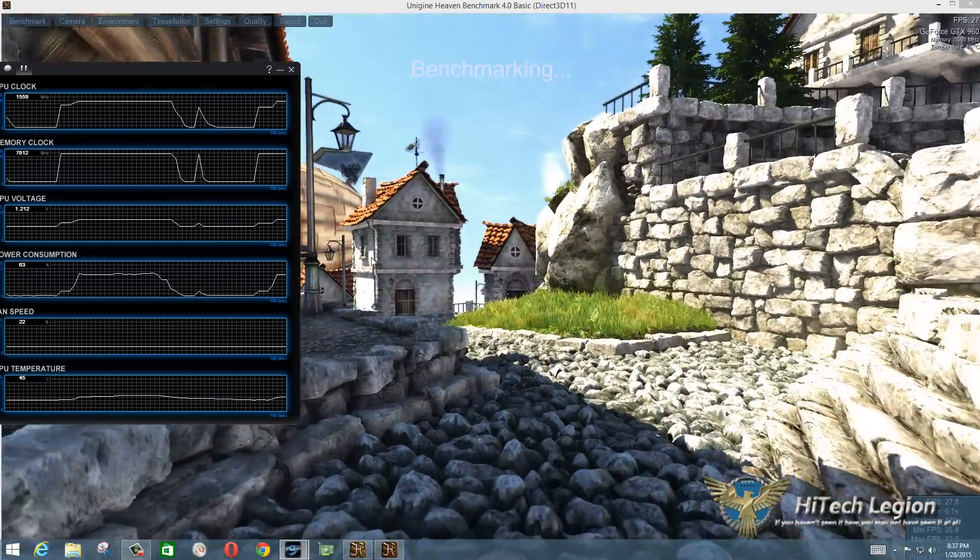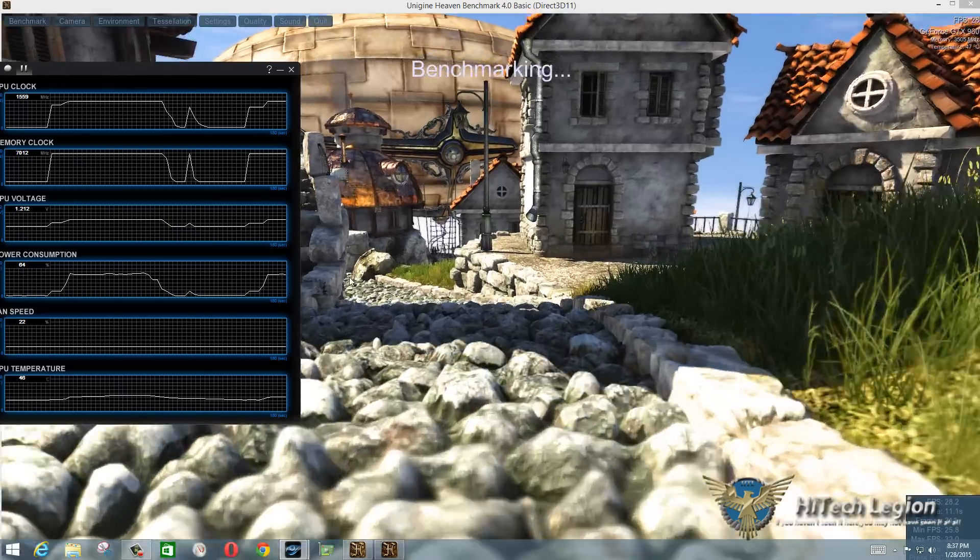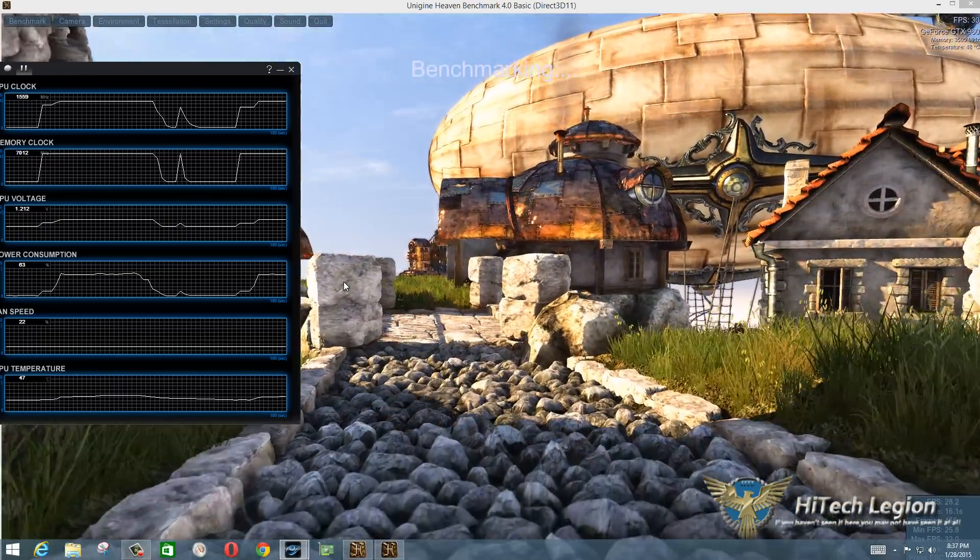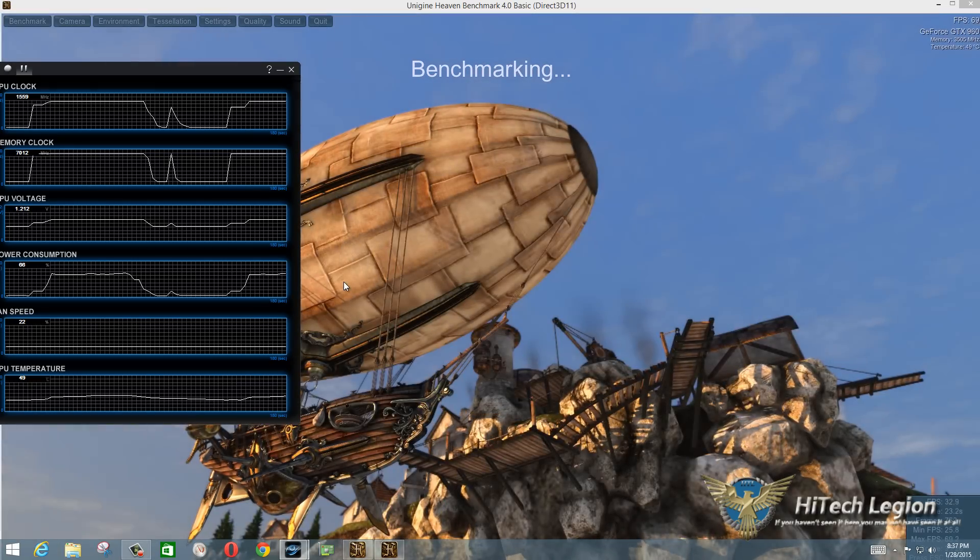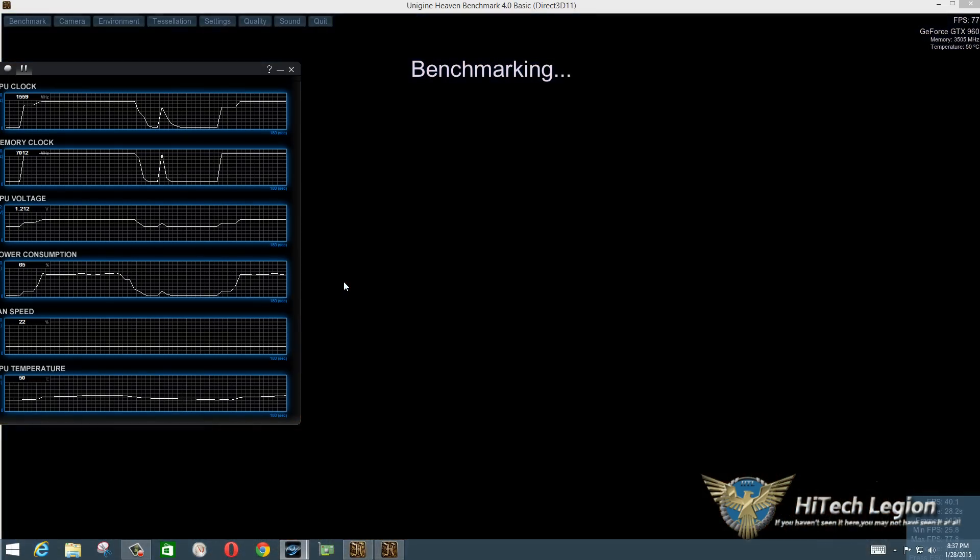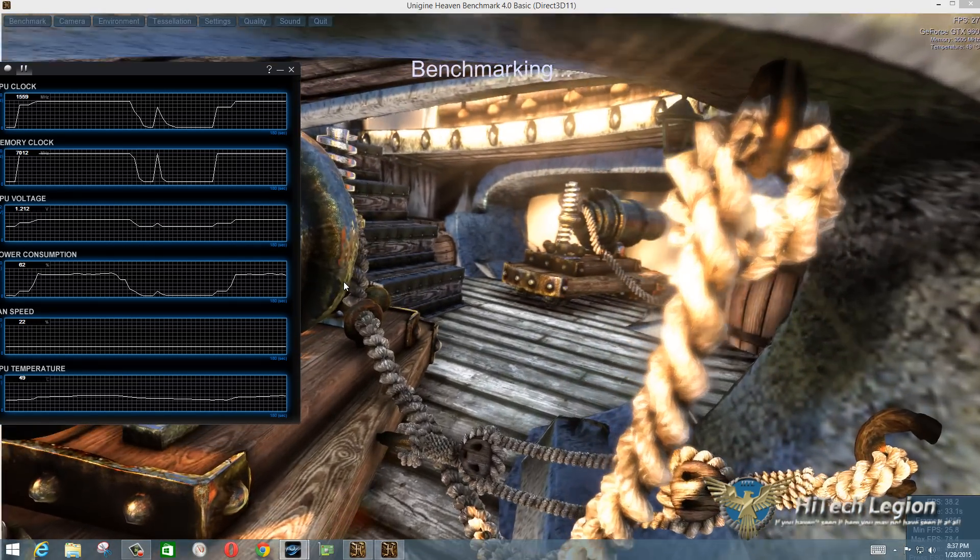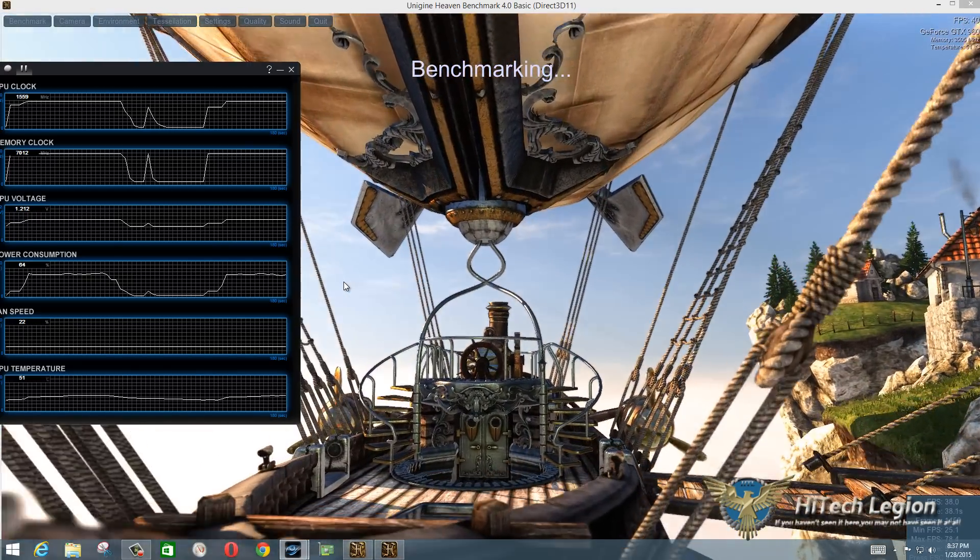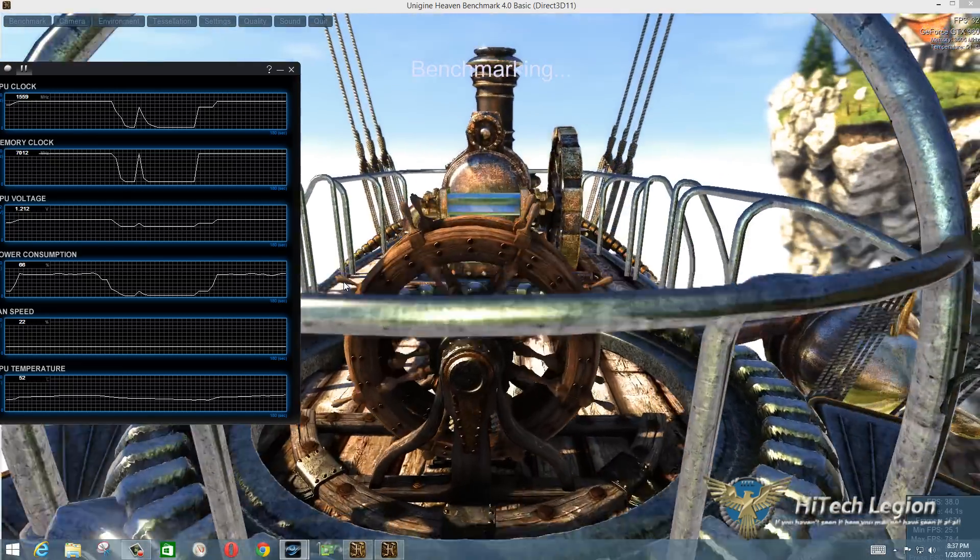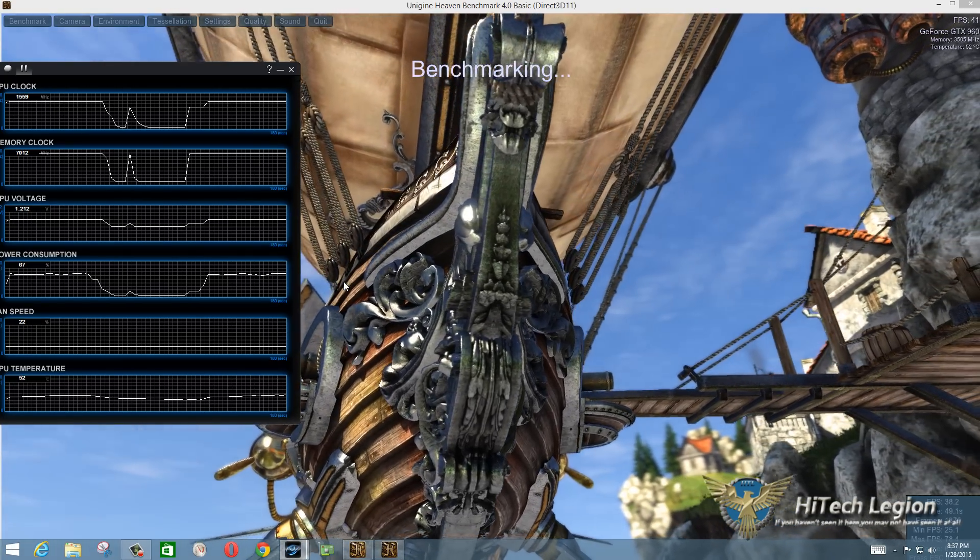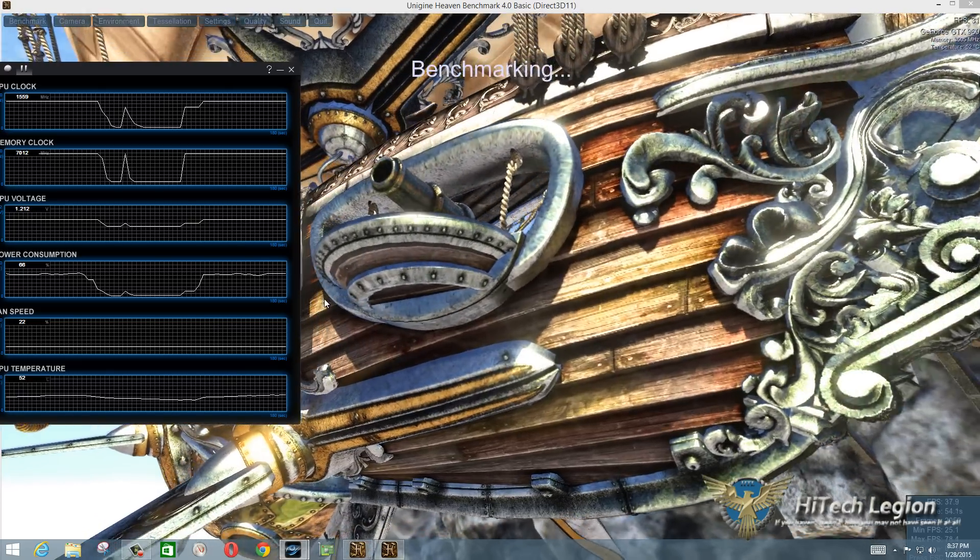You can actually see there that the GPU clock is boosting all the way up to 1559 on this card and the power consumption because this does have the extra six pin power connector is only hitting 65-66 percent of potential power that the card could have pulled. Fan speeds are also relatively low only coming in at 22 percent and temperatures will steadily climb up a little bit but I haven't really seen them over hit over 59 to 60 degrees on this card at all. So that three fan cooling solution works very well for keeping this nice and cool.